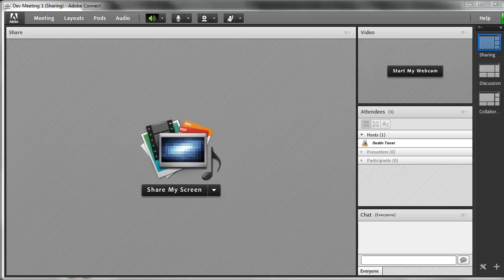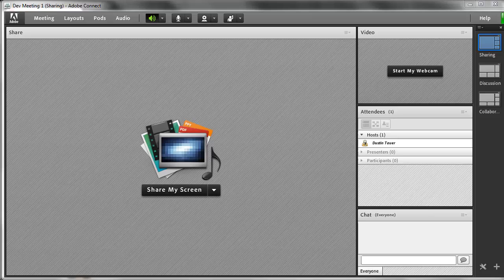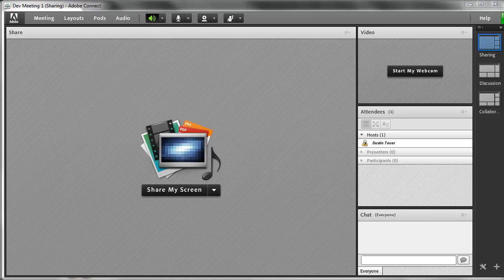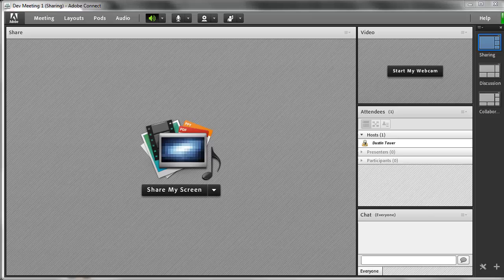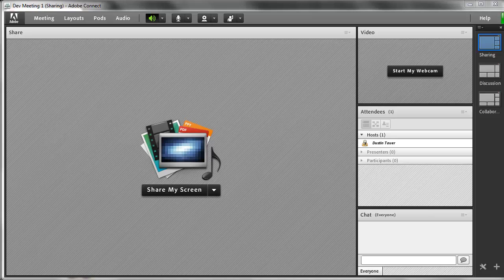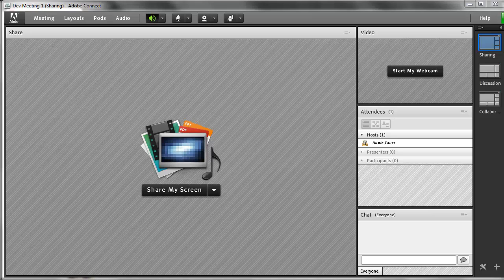In this tutorial, we're going to take a look at how to create a custom pod for an Adobe Connect 8 meeting room. Custom pods are created with the Adobe Flex framework, so it's going to require a little bit of Flex knowledge to be able to build a custom pod.